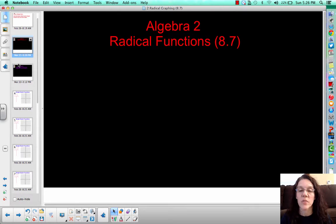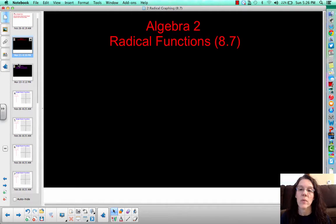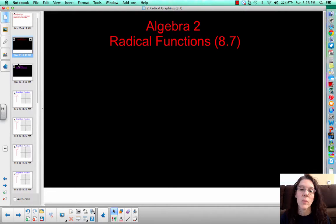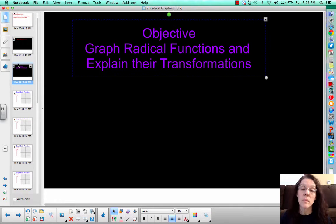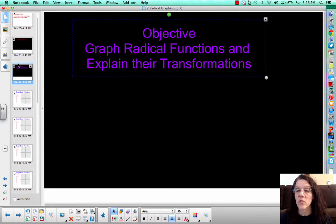Welcome back, Algebra 2 students. This is Mrs. Roberts, and we're going to be talking about radical functions. It's the second section in this part of the chapter, but it's actually section 8.7 in your book, called Radical Functions. Our objective today is to graph radical functions and to explain their transformations.